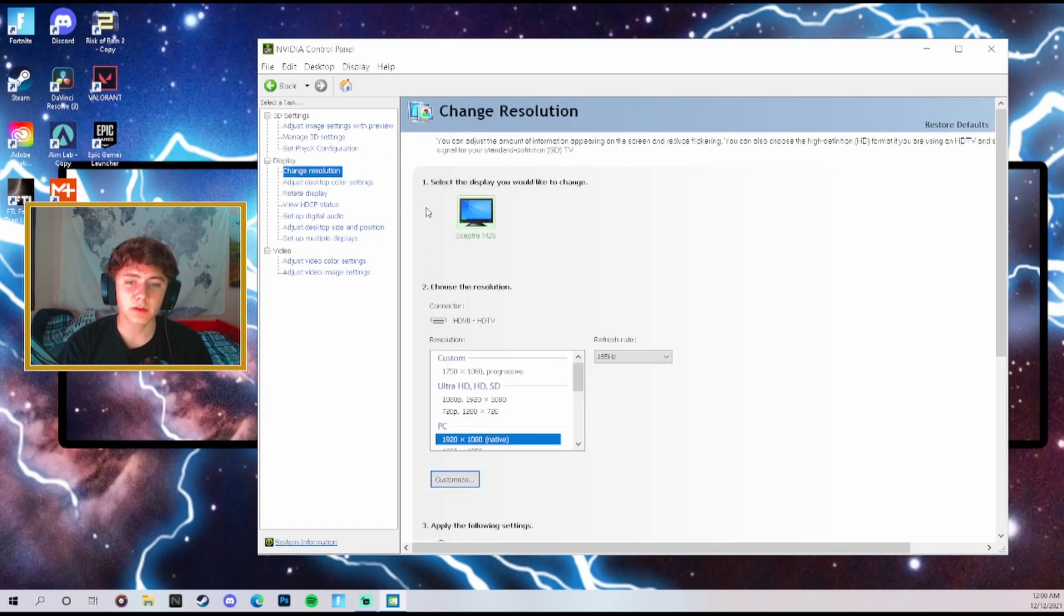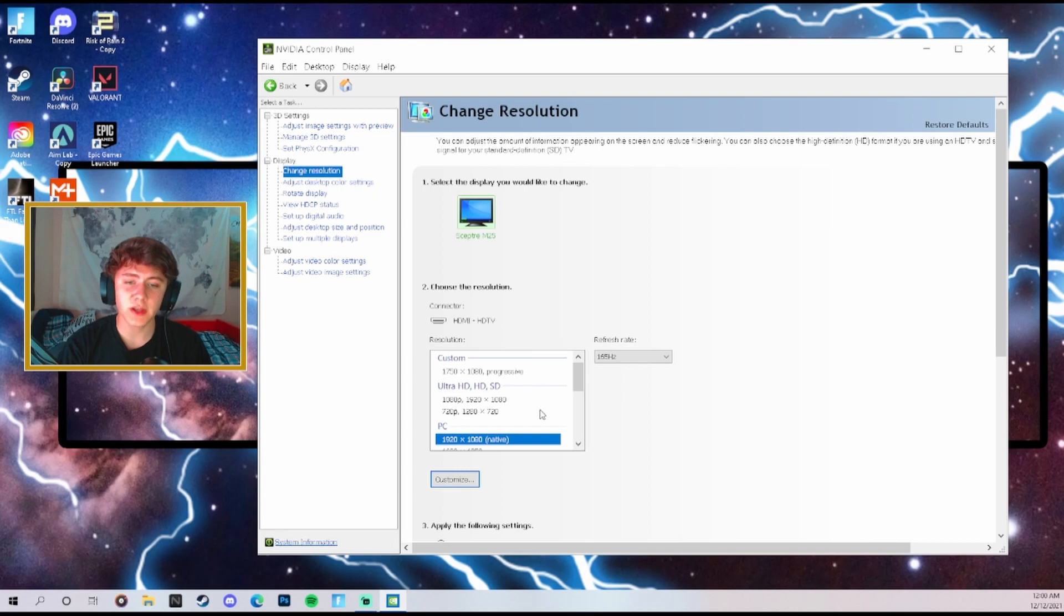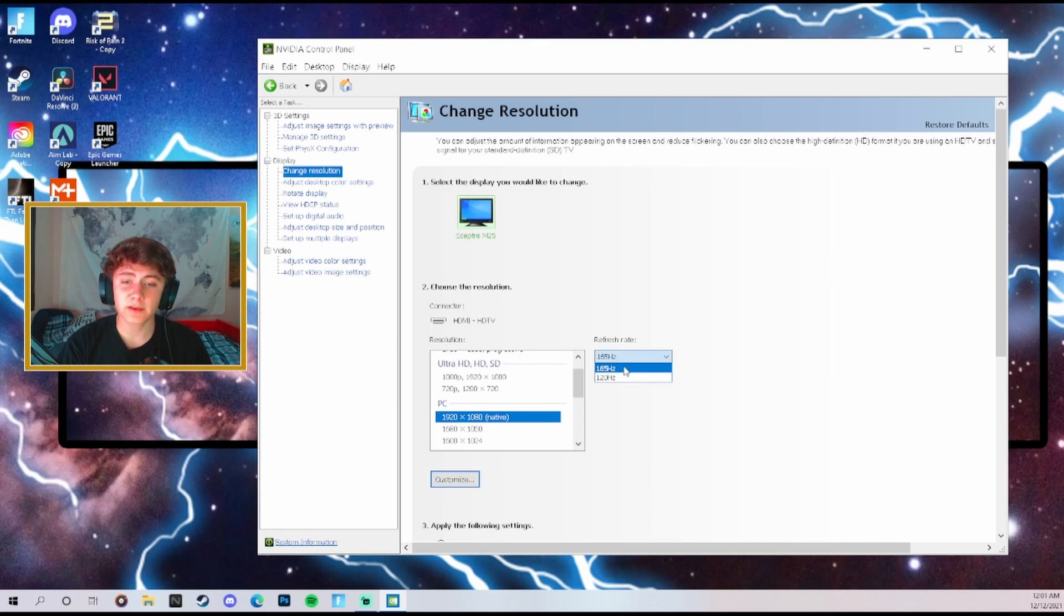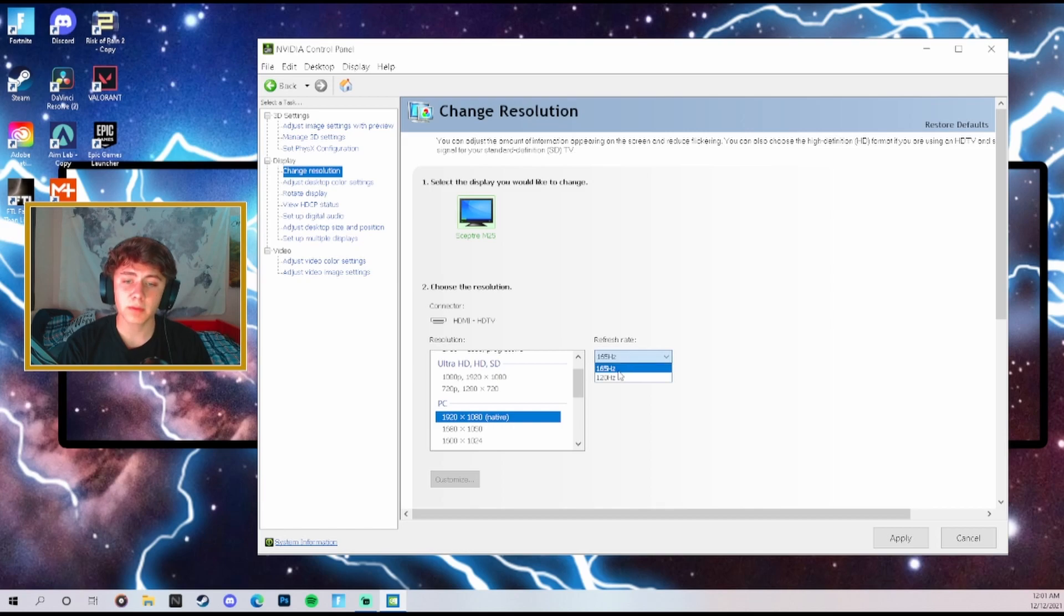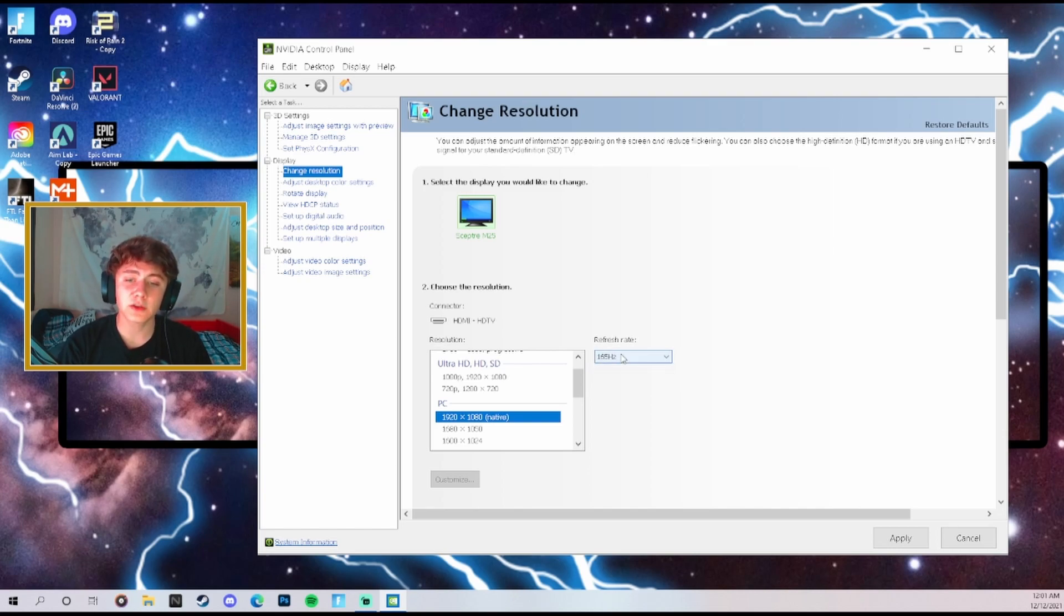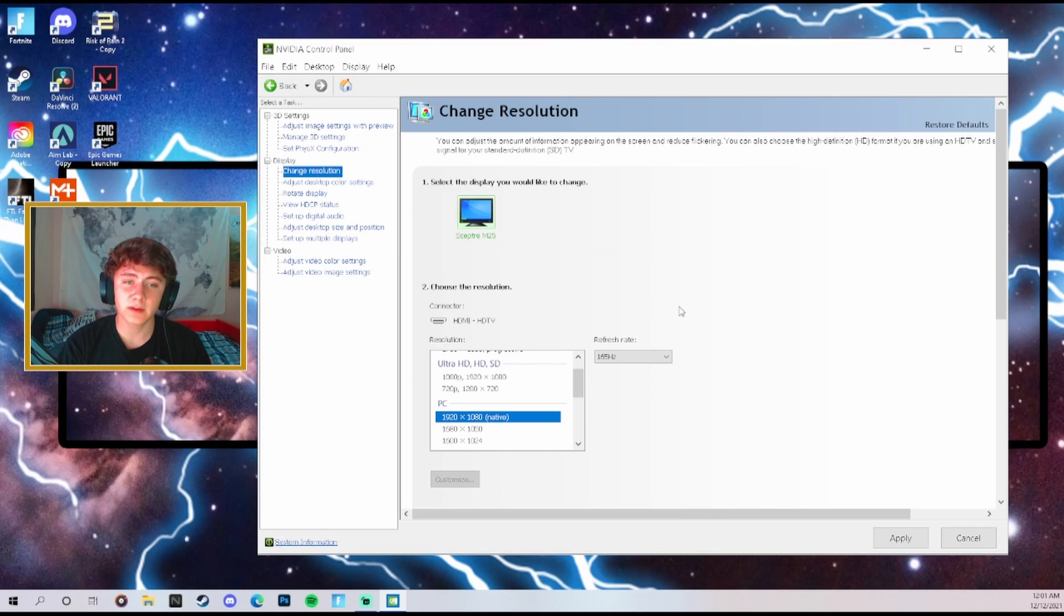Then we're going to come over here to change resolution and we're going to make sure we are on native and that you have your hertz refresh rate on so that you get the maximum hertz. Mine is a 165 hertz monitor but look, it could have been set on 120 accidentally. Most of the time your PC will automatically set you on a wrong refresh rate so make sure that you check that. That could be your problem with your FPS. Once you set it to the correct one hit apply, go ahead and hit yes.